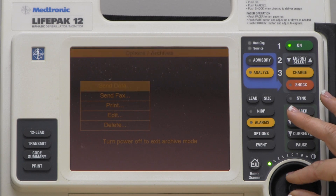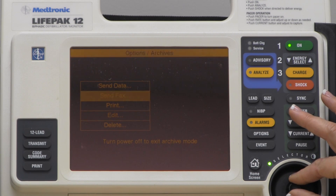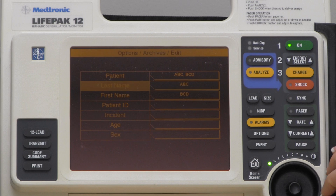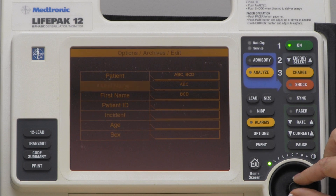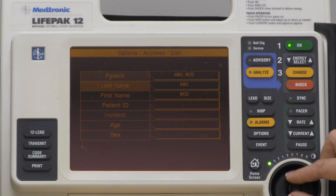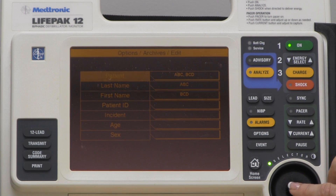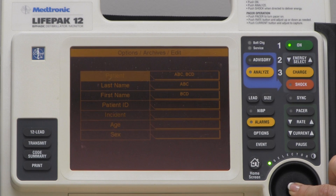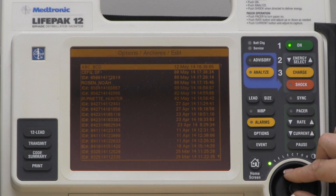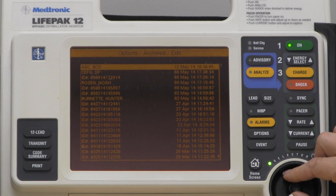Next, I scroll down, go to Edit, and then look for the patient that I need to put the name in for. I selected the patient and now I will look for the call that I ran that I need to put the patient's name in.